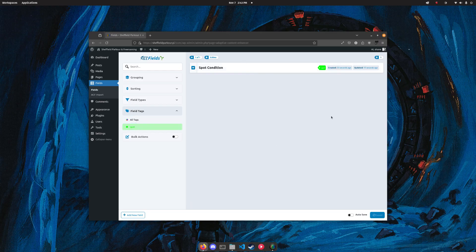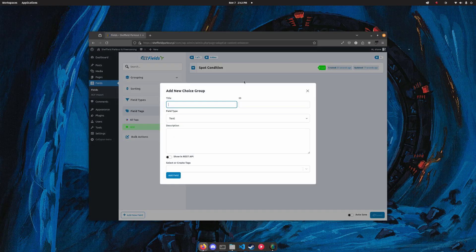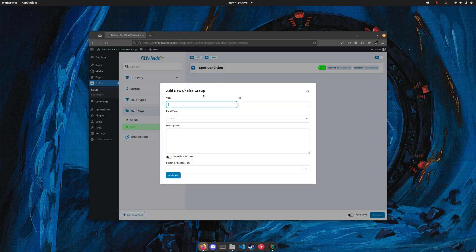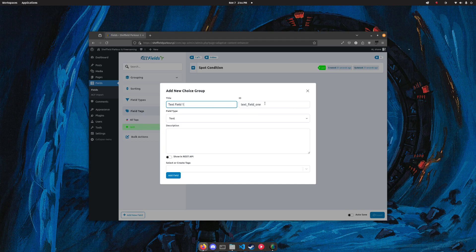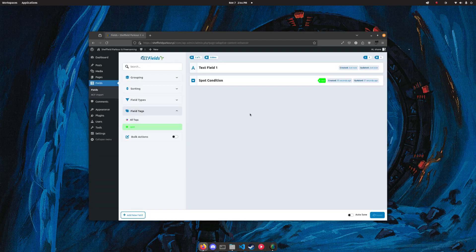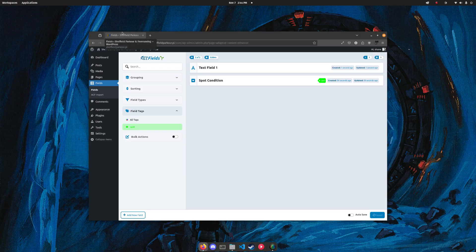We'll also create a text field, so we'll do text field one. You'll see here on the right the ID is automatic, and we'll just add that field. Now it exists.